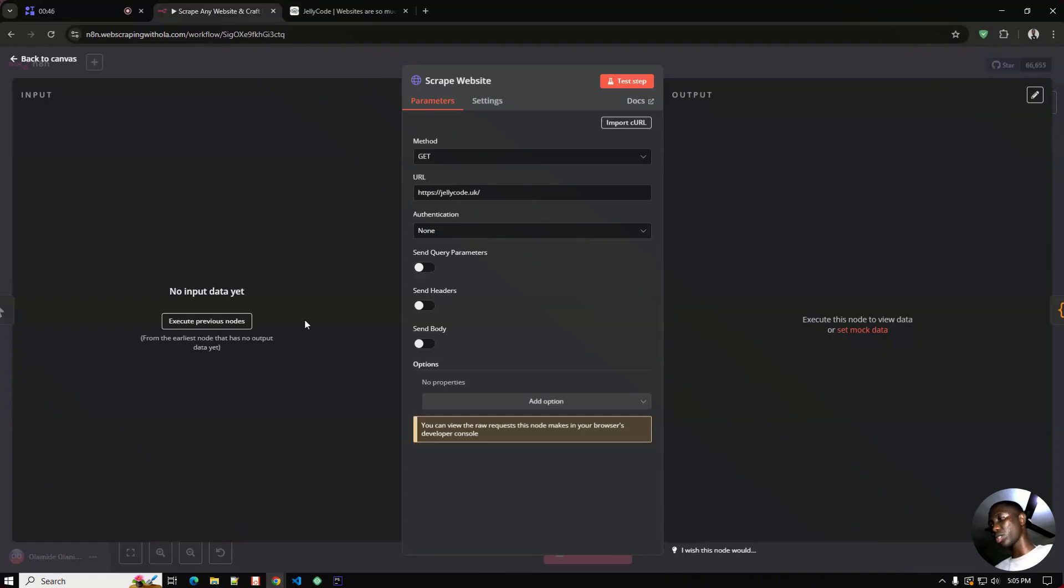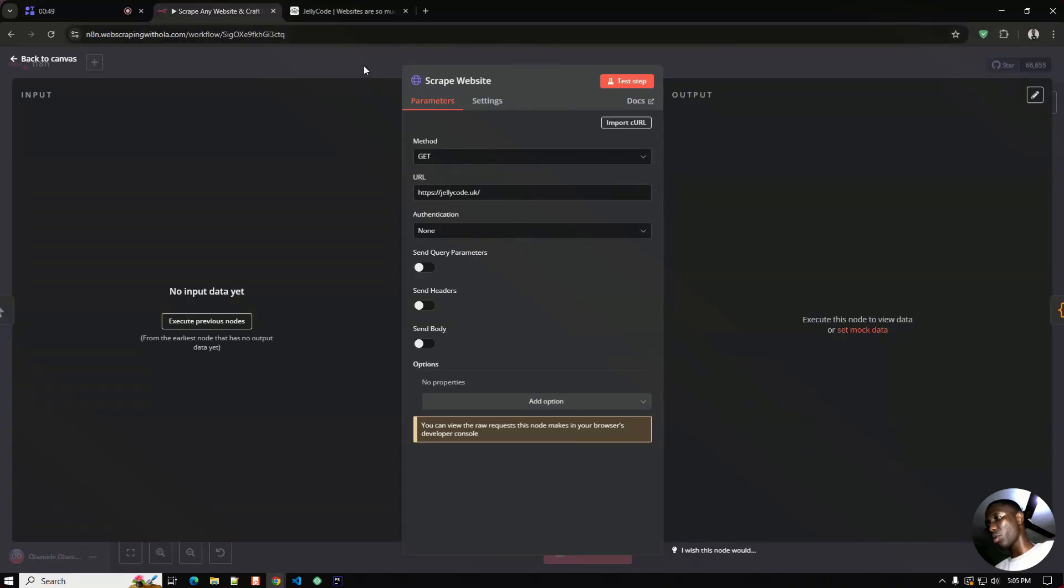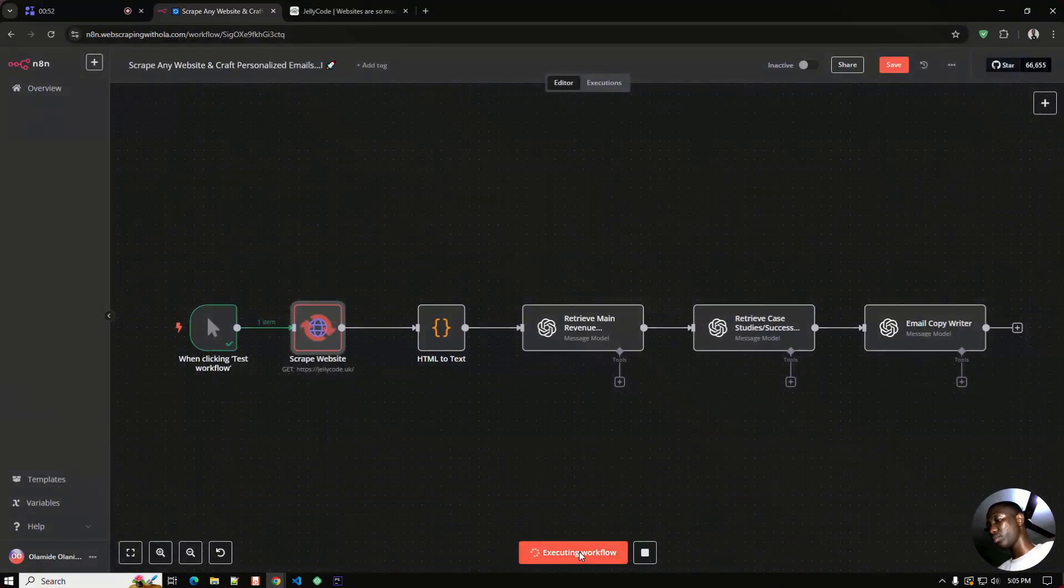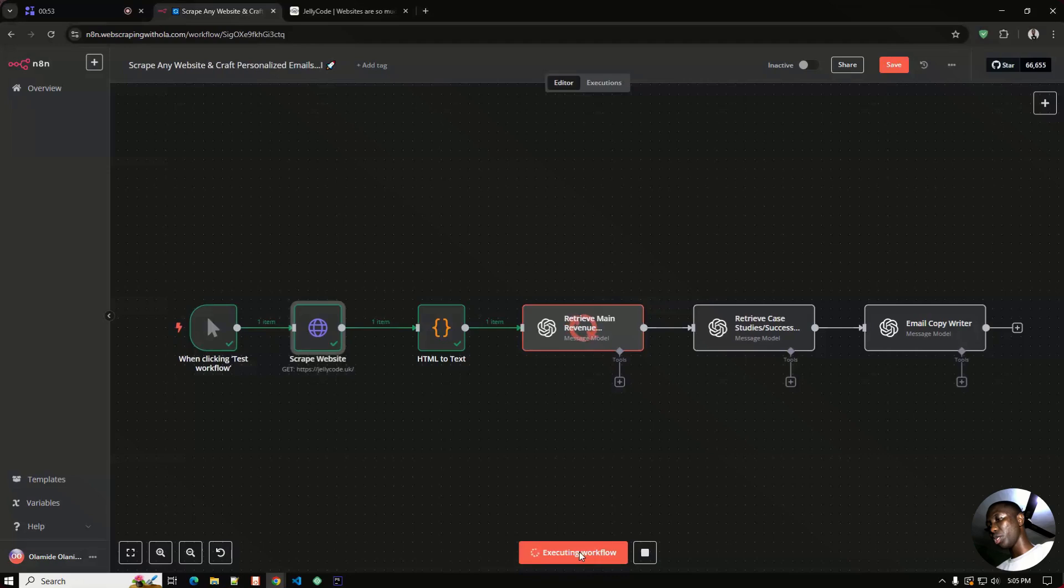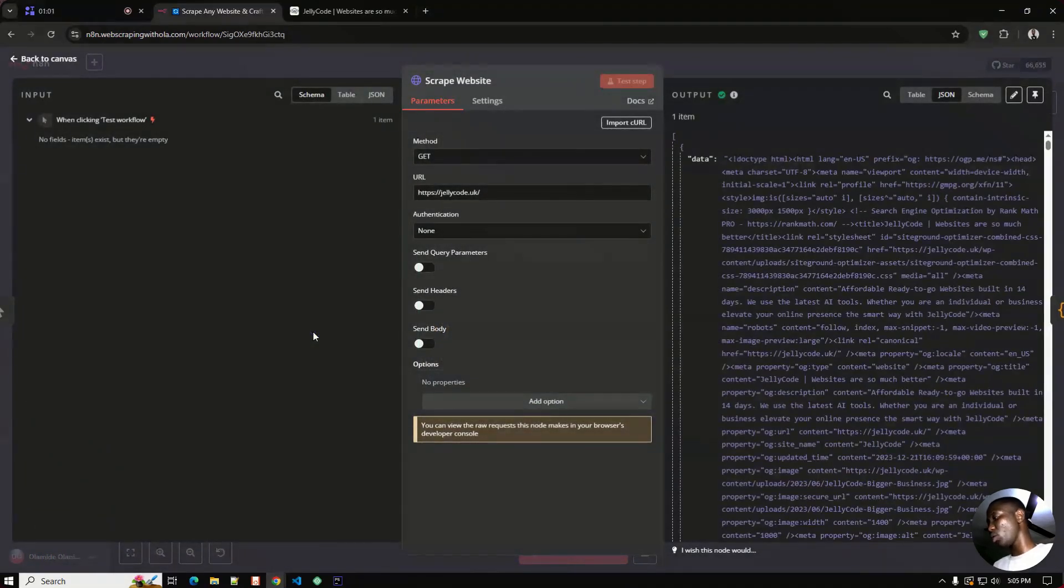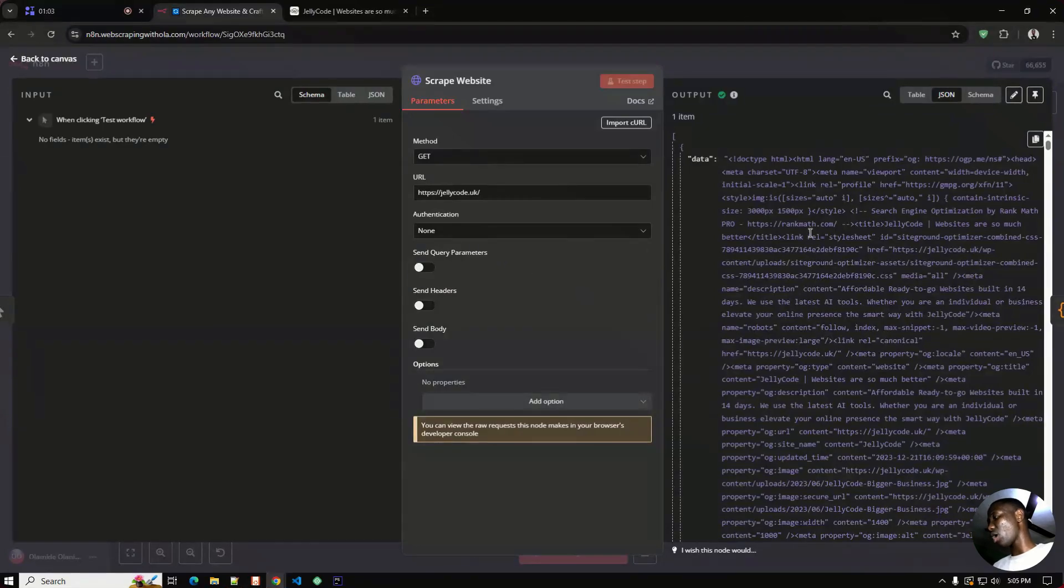I'll run this workflow and then I'll run you through how each of these works. Let's go through now. The HTTP node right here gets all the HTML of this particular page, a whole bunch.